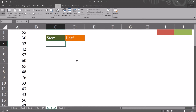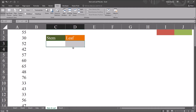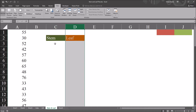Hello, this is Dr. Grande. Welcome to my video on creating a stem and leaf plot using Microsoft Excel. In this worksheet in column A, I have fictitious data. I have 50 values here, and I'm going to use a series of formulas to create a stem and leaf plot here in columns C and D.